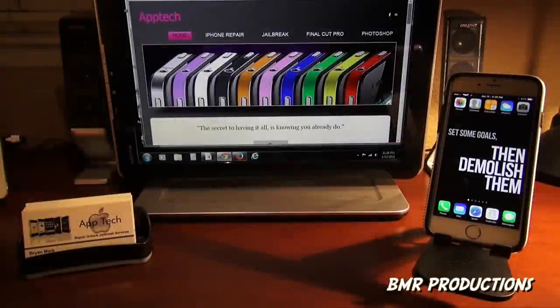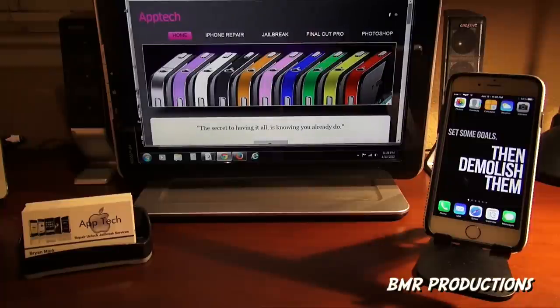Welcome everyone, this is App Tech Pro. Today I wanted to show you a little bit more about your iDevices and what they can actually do.